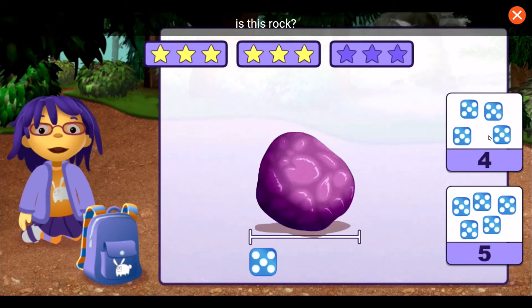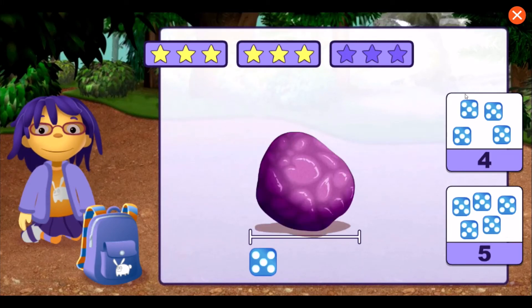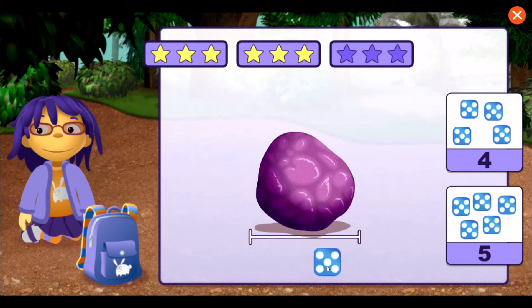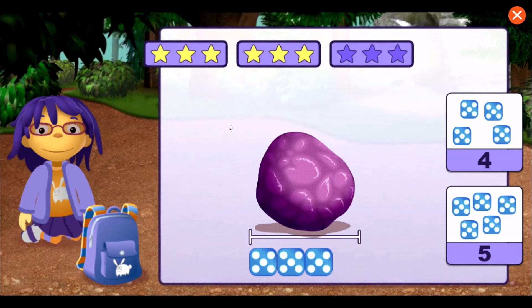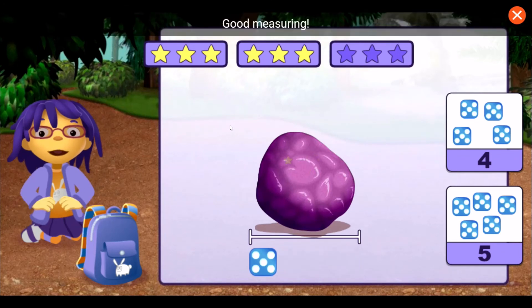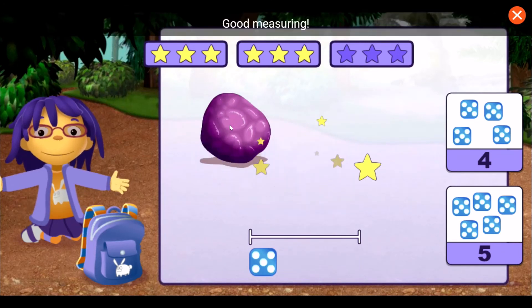How many dice long is this rock? One, two, three, four. Good measuring!